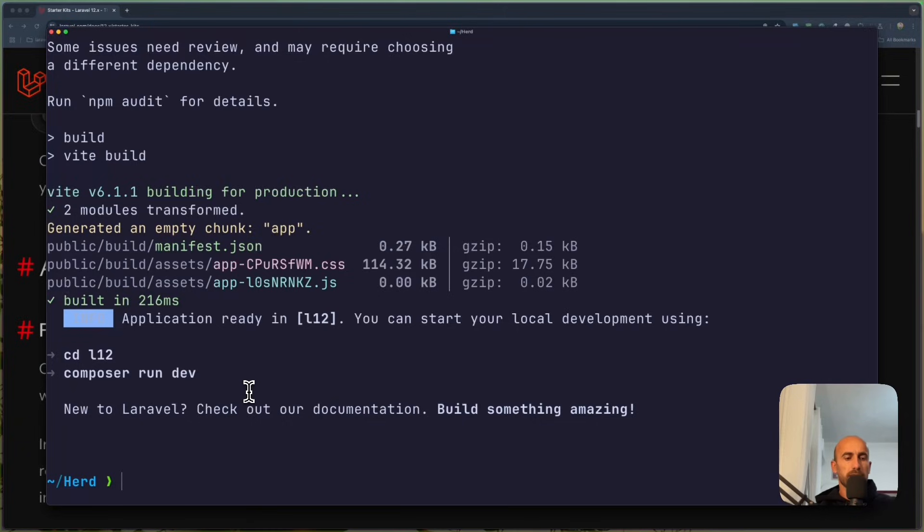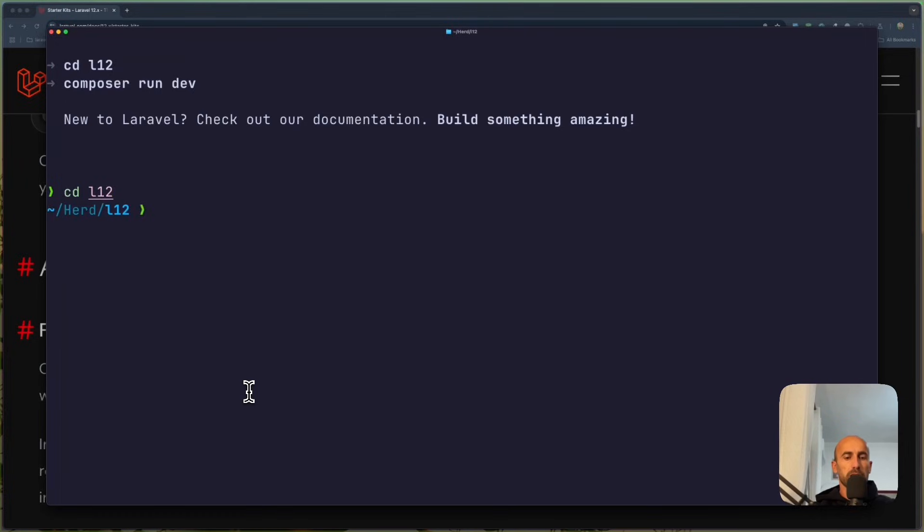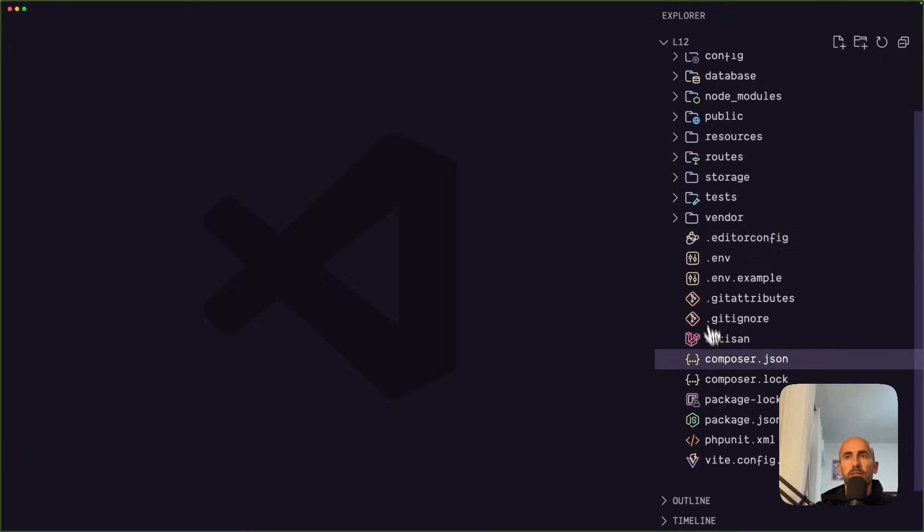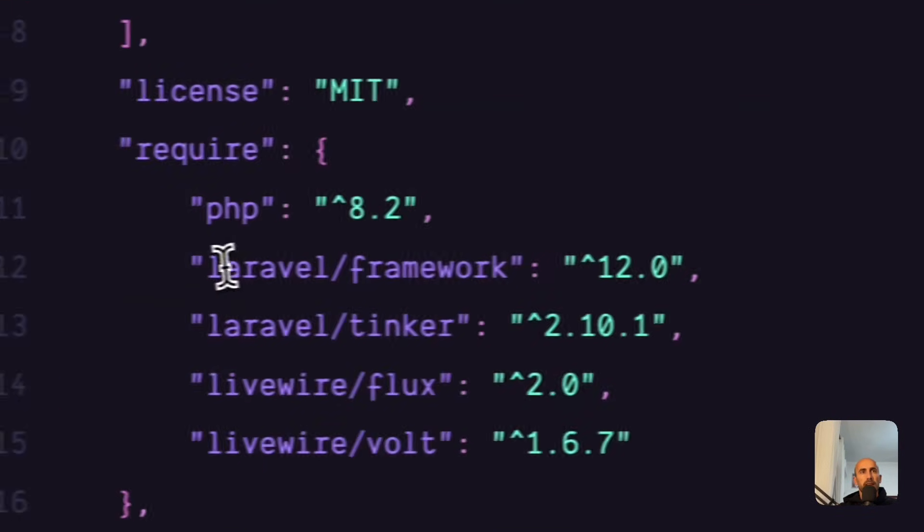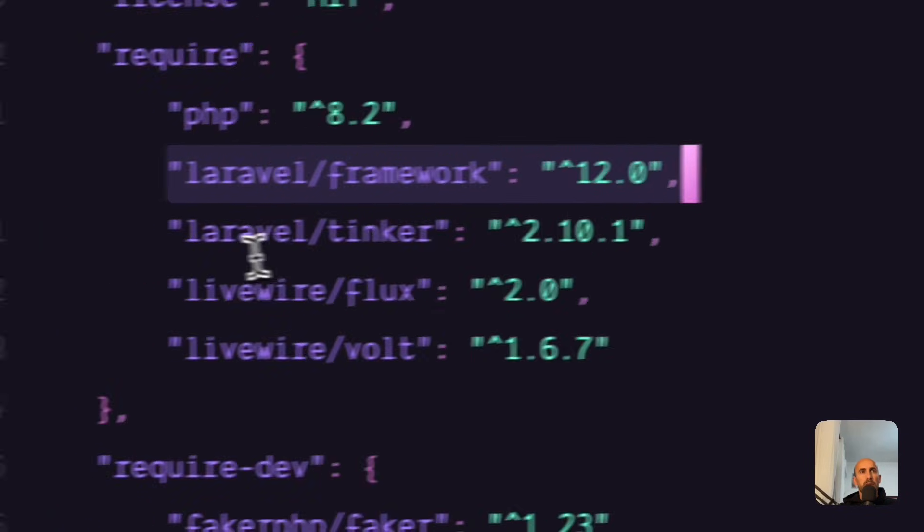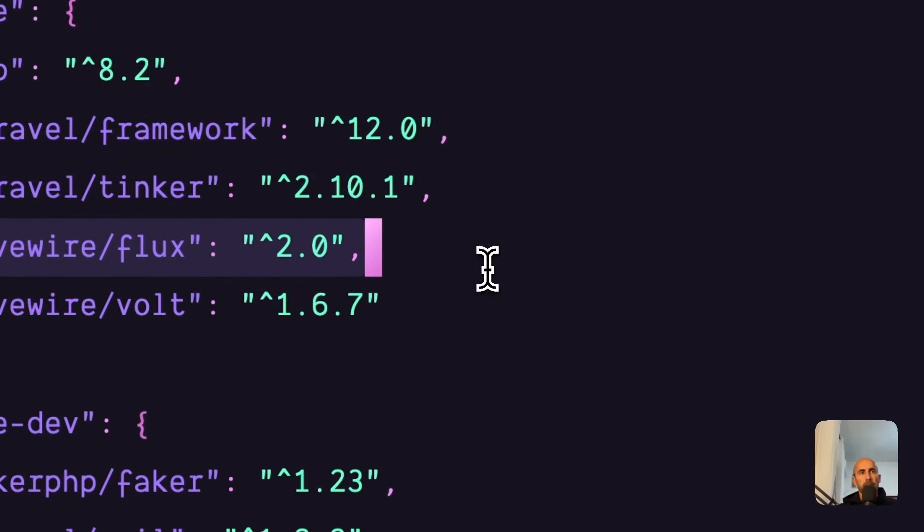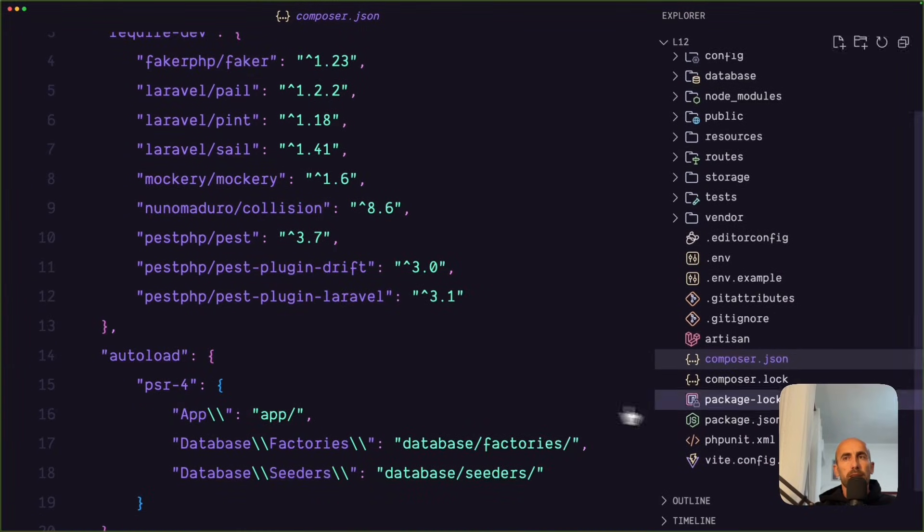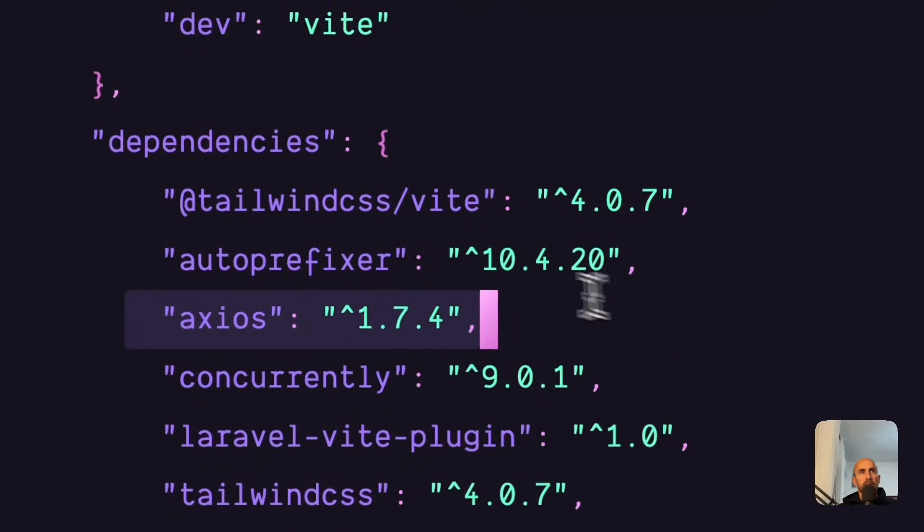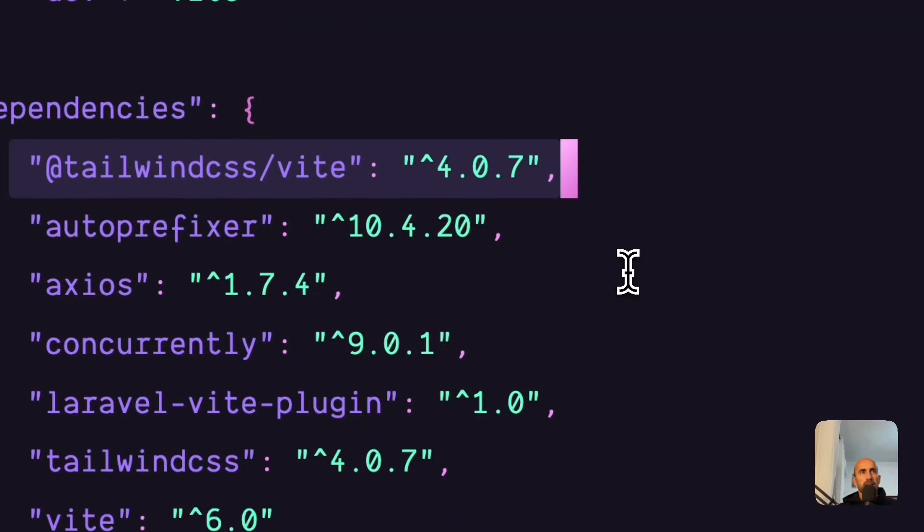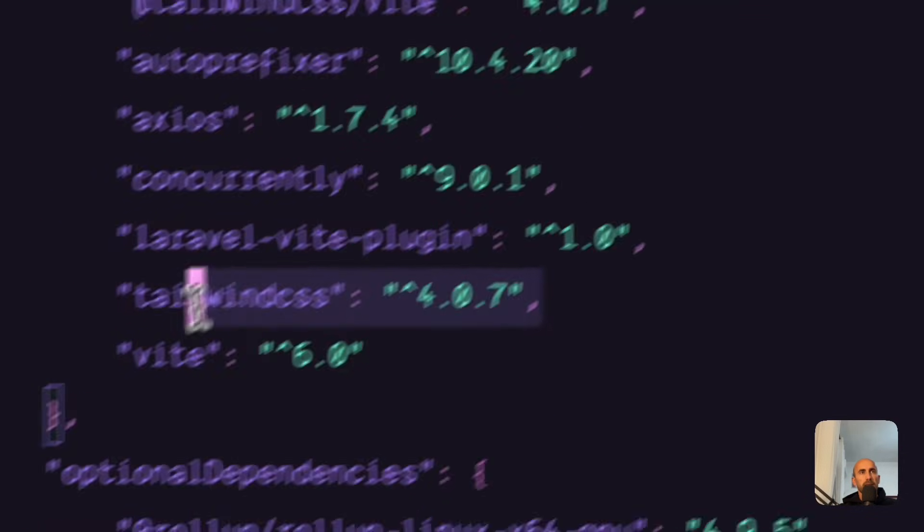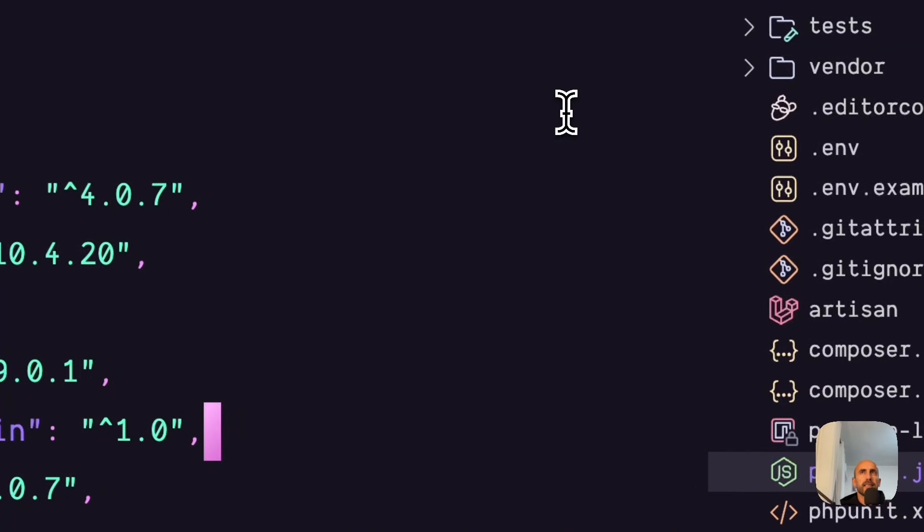Now let's cd into the Laravel 12. L12. And I'm going to open this with PHPStorm or with VS Code. And let's zoom it. Here, go to Composer.json. And we have here the Laravel framework 12. We have Tinker and LiveWire Flux. Or Flux. LiveWire Volt. And yeah. So we have Axios, Tailwind, Vite. We have version 4. Very good. And yeah. Tailwind CSS and Vite here.